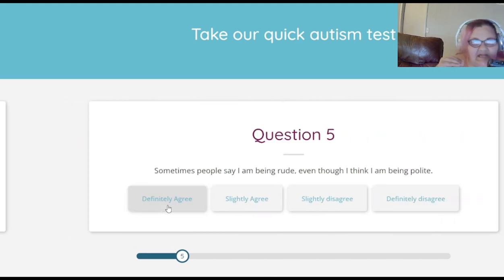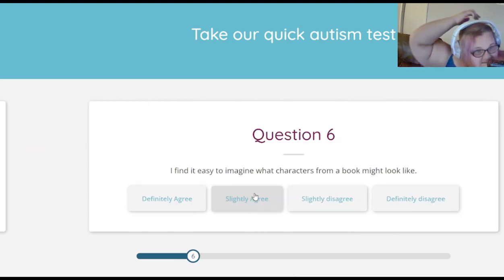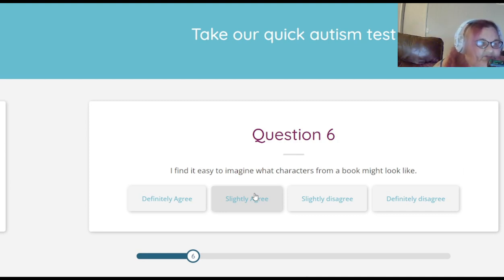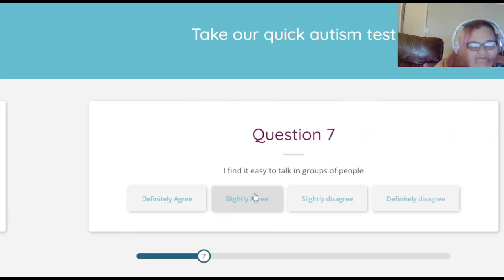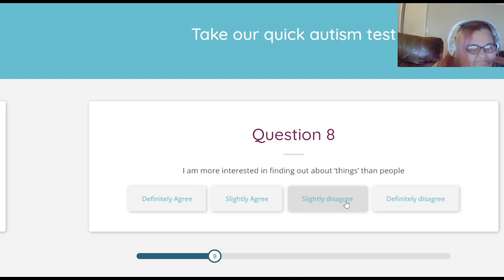Sometimes people say I'm being rude even though I think I'm being polite — slightly agree, because I try to be as polite as I can but some people find it rude. I find it easy to imagine what characters from a book might look like — slightly agree. I find it easy to talk in groups of people — definitely slightly disagree, because if I'm on a panel sometimes I have a hard time.